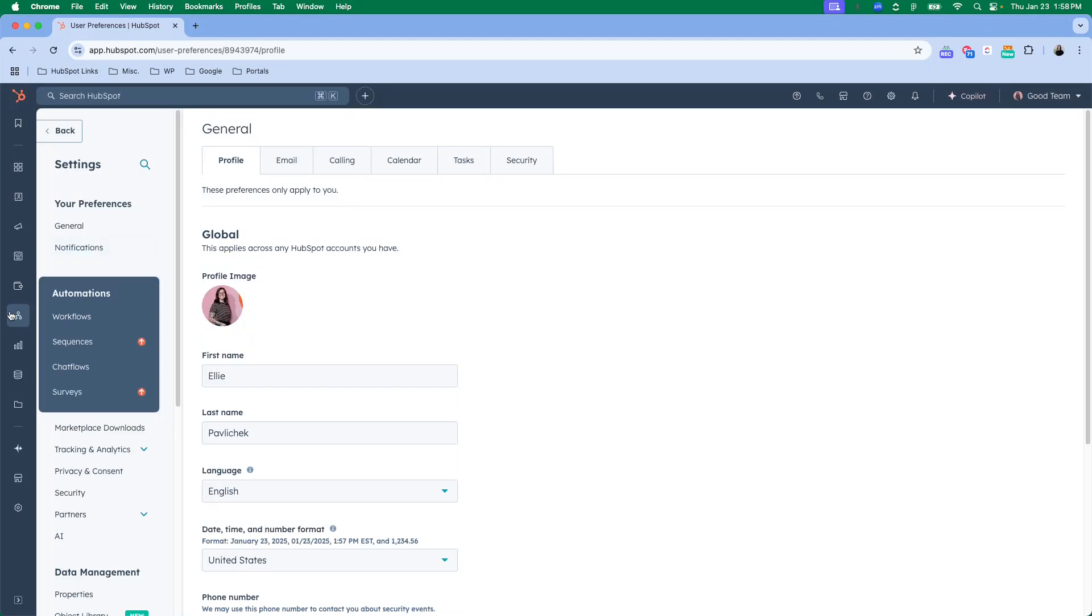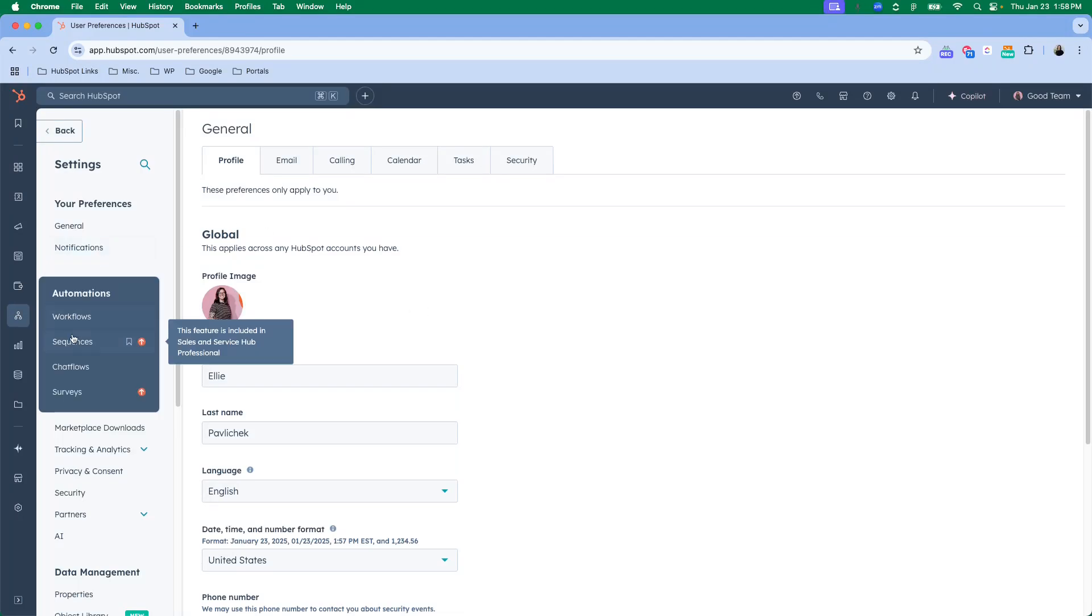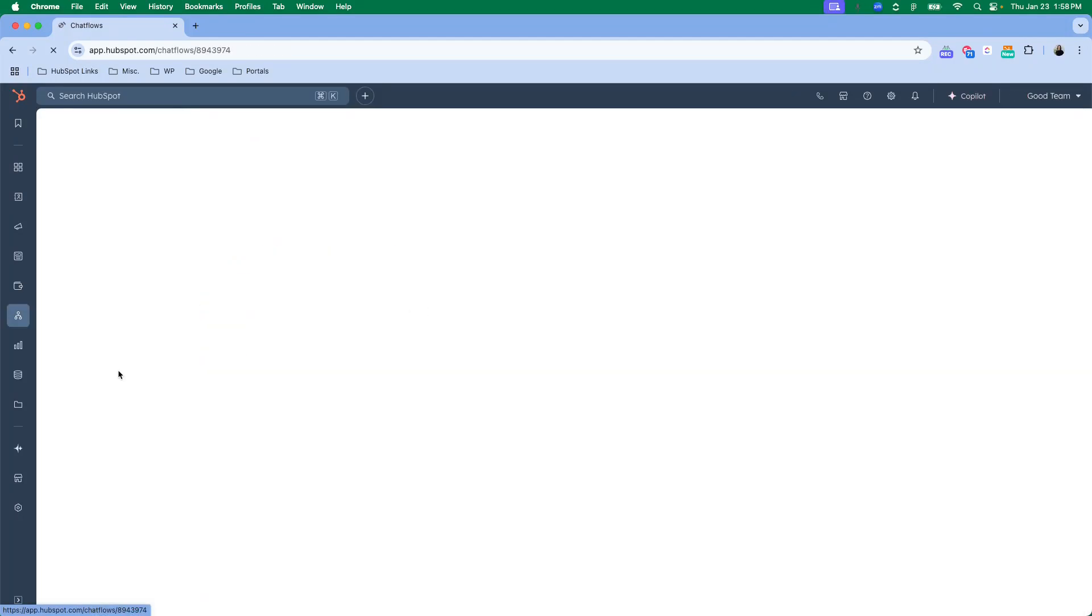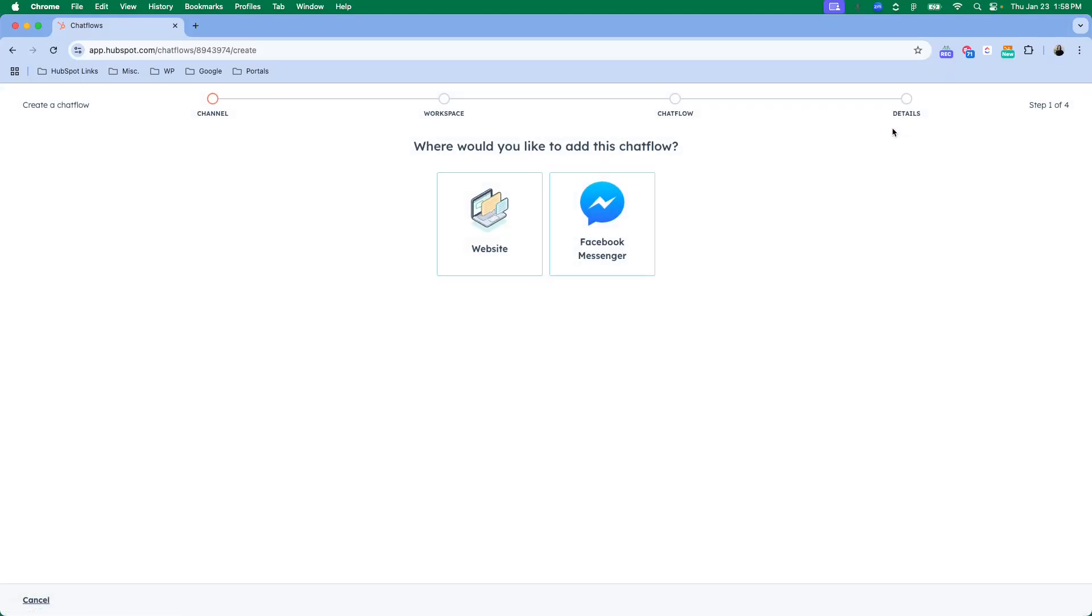Let's start with where to find it. You are going to find chat flows over here on the left side under automations. In order to create a new one, you're just going to come up here and create chat flow.